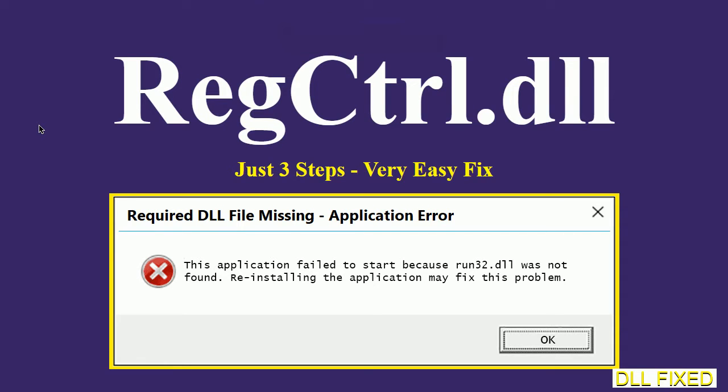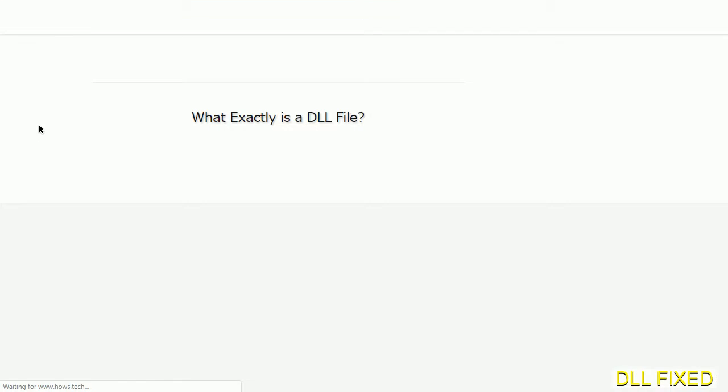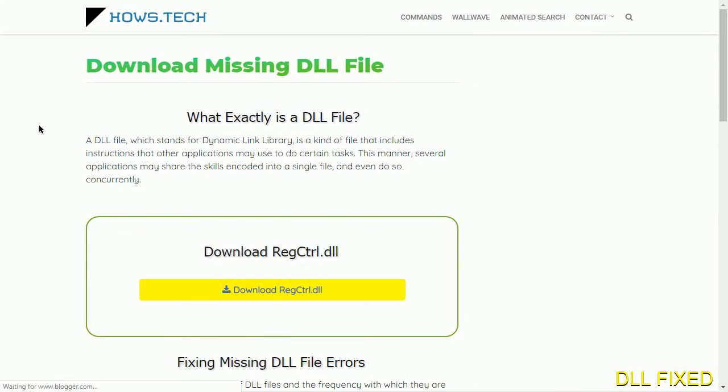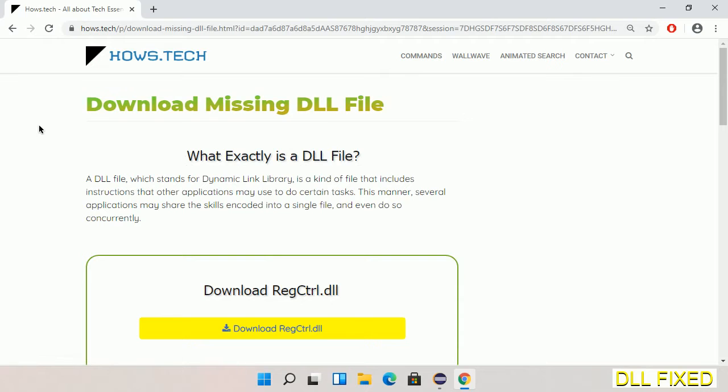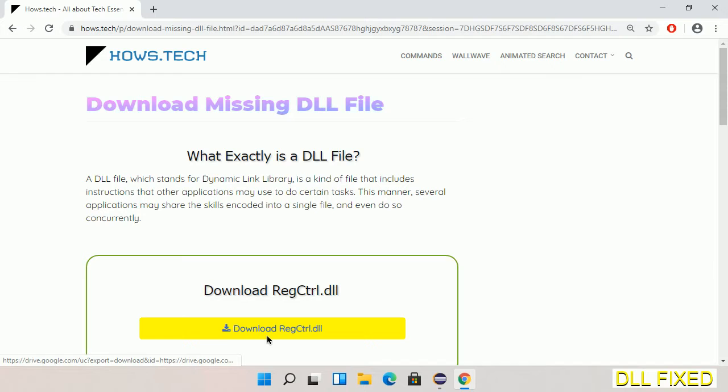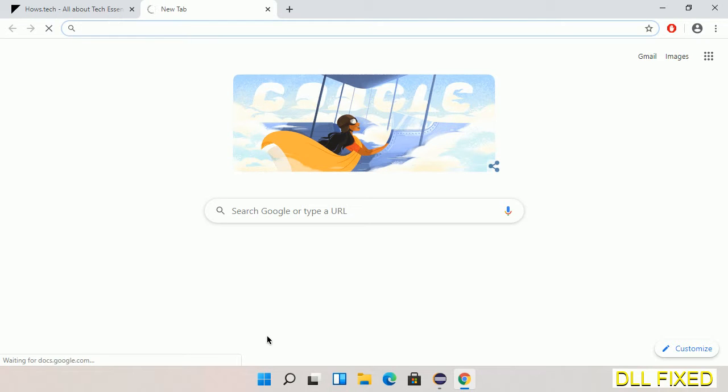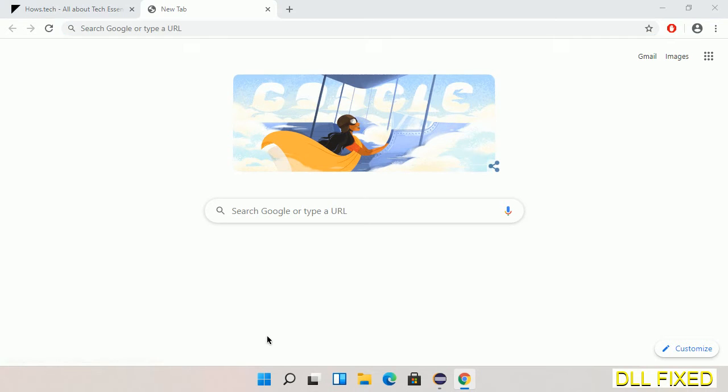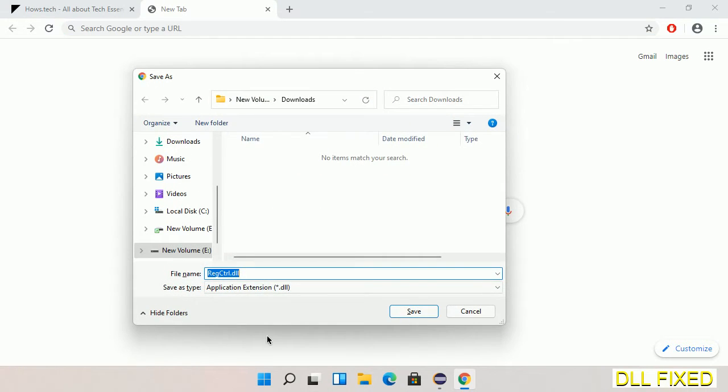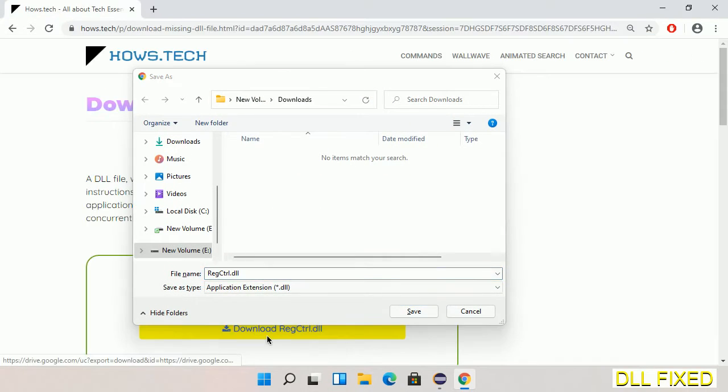Let's see how to fix this missing DLL problem in just three steps. In step one, we have to open this page - the page link is provided in the description. This has a download button, so we'll click on download button and the file will get downloaded. Now to save this file somewhere.